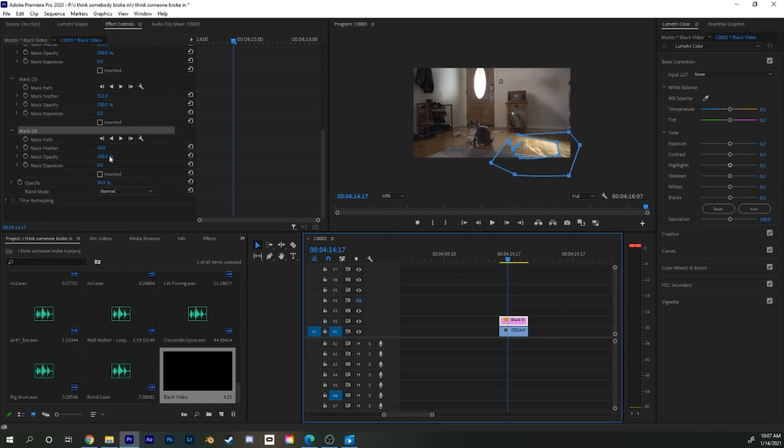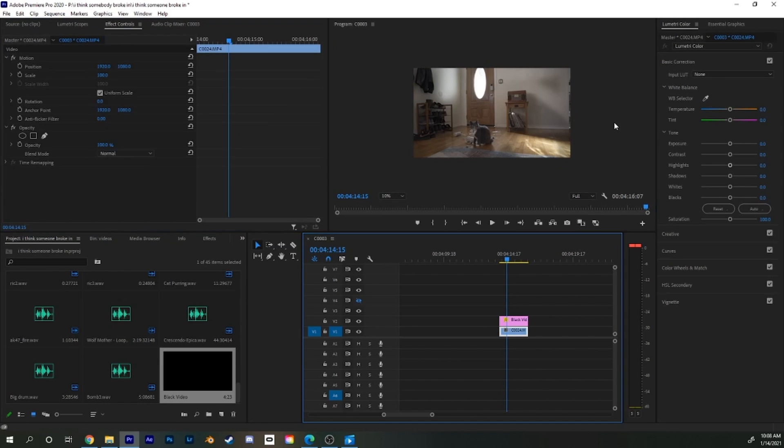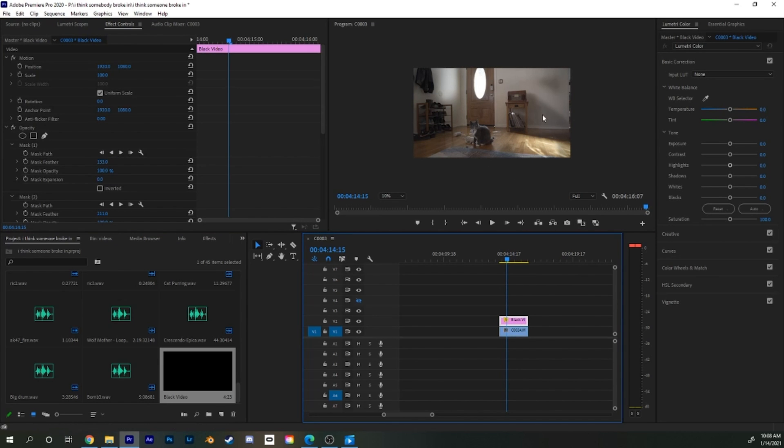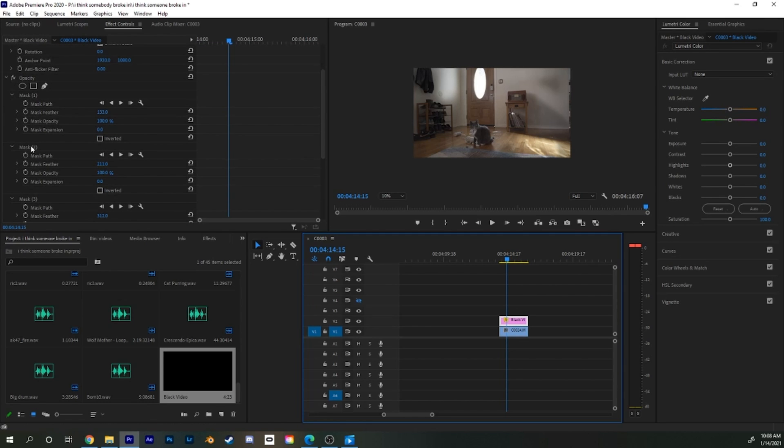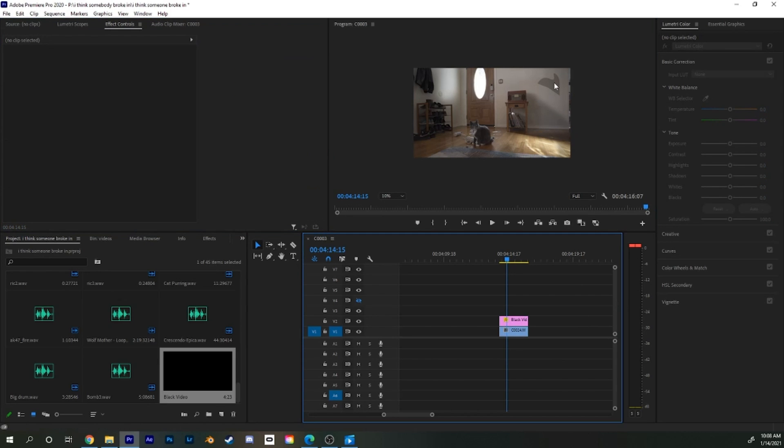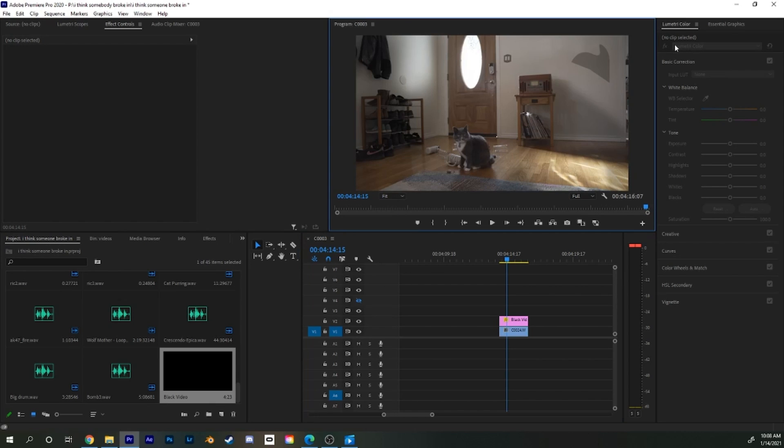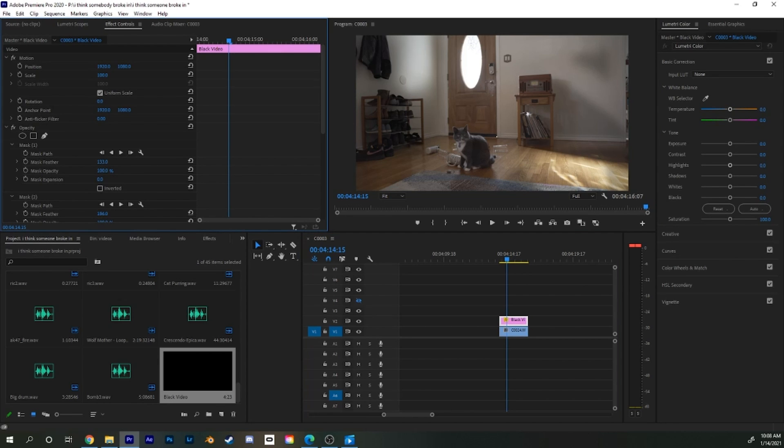And again, feather. Never forget to feather because if we don't feather a mask, it's going to look terrible. Let's show you an example. Let's unfeather one of those masks. Which one is it? Let's do this one. Unfeather. This is what it would look like if it's not feathered. And you don't want that. So feather, feather, feather the shit out of it. So it's like almost not there anymore.